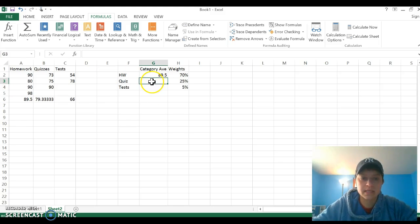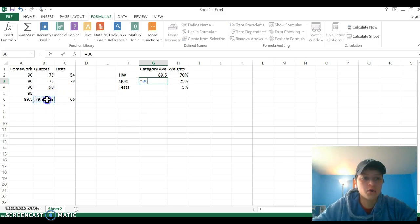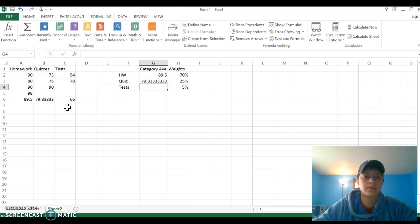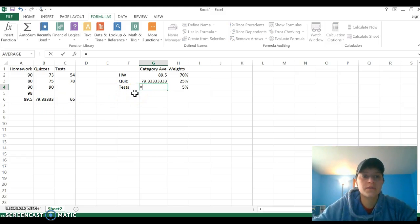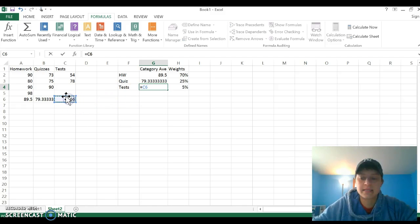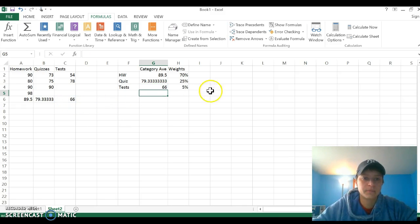Same thing with quizzes. Equals, click on the quiz box, enter. Same with tests. Always start with an equal sign. Click on that 66 and enter.